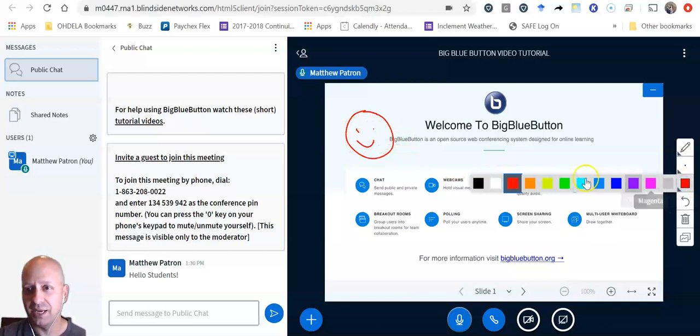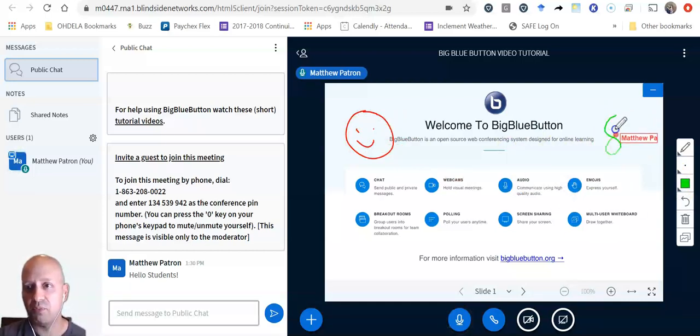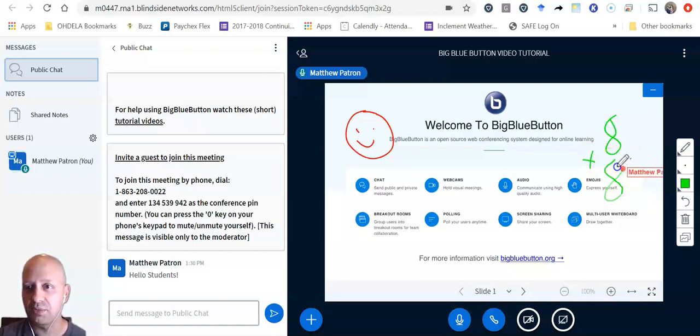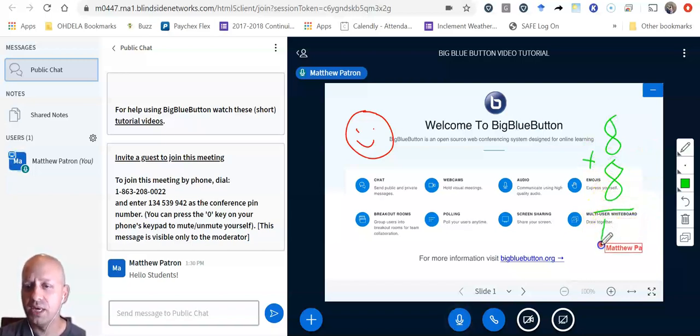And I can change my colors. I can do math problems on the board and then students can actually answer those problems. So you can see how this would be helpful in a classroom setting.